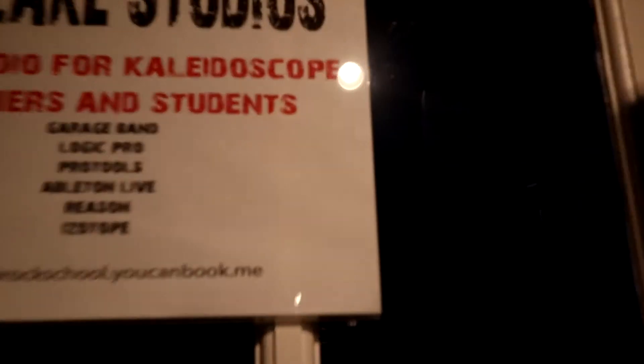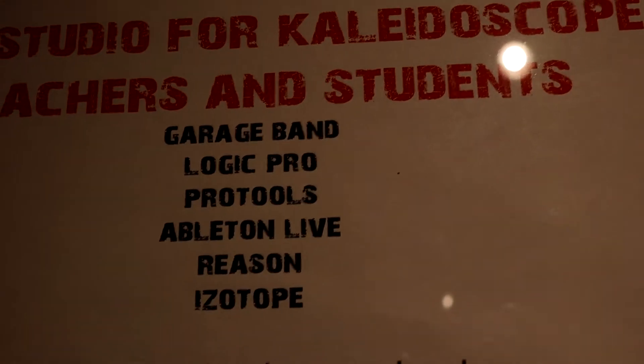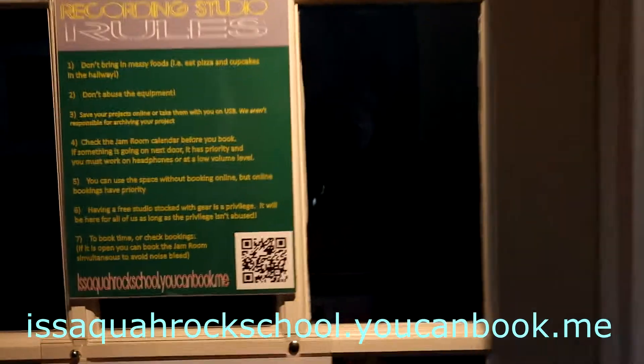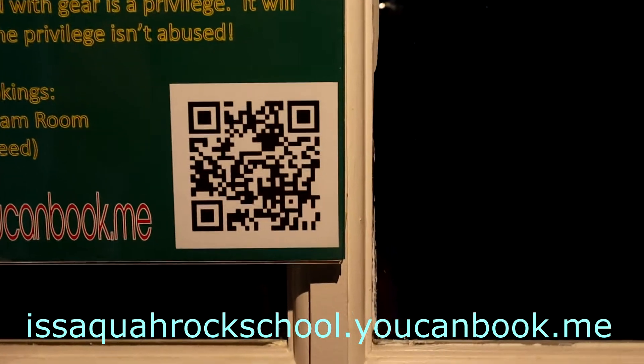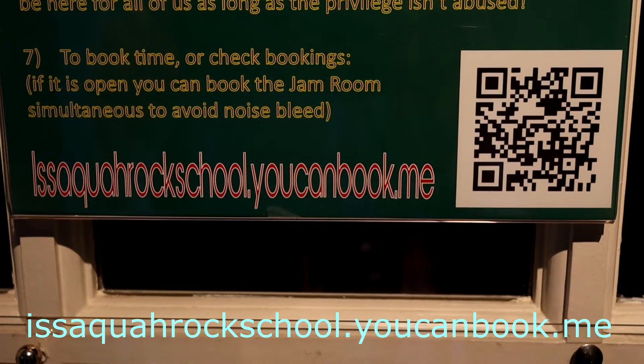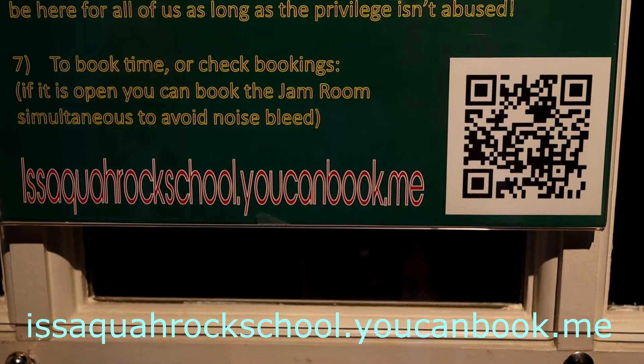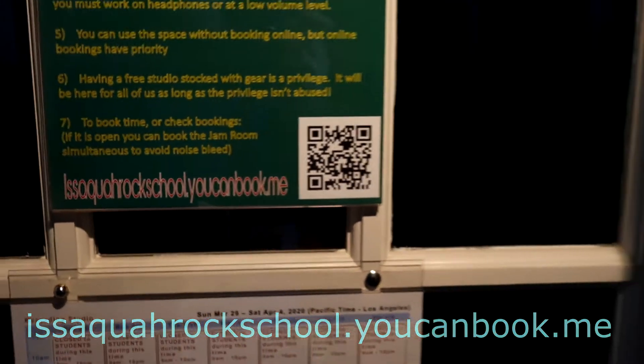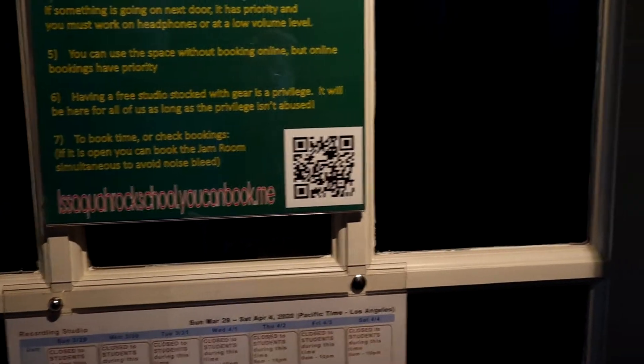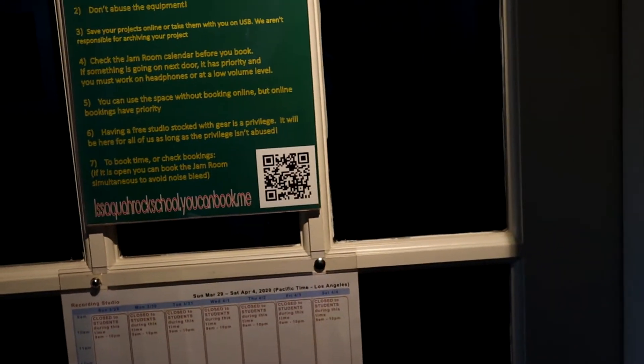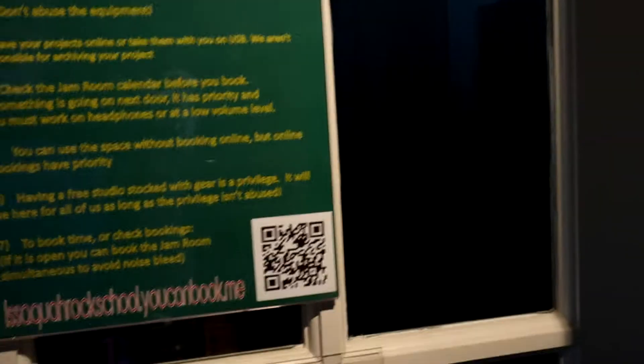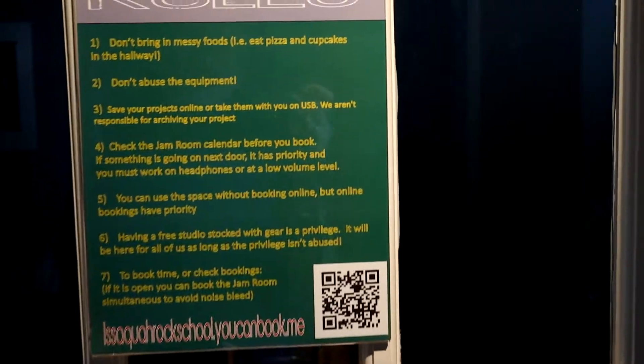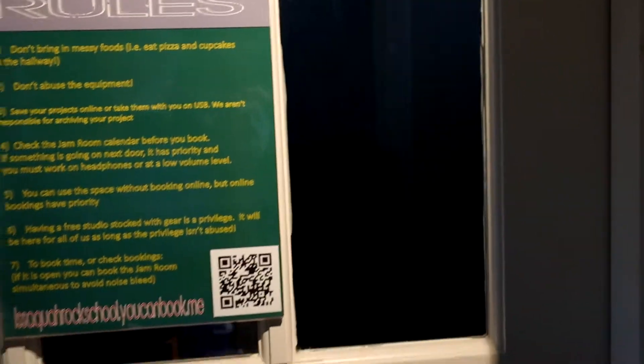You can see on the list some of the great software that we have here and you can reserve this room using this link here. There's a QR code but you can also go to this website isquadrockschool.youcanbook.me. It's kind of a weird URL but that's what it is. When you book it, I will see that and I will get back to you with a code to the door and an approval that you can use the studio. It's available most regularly on Friday, Saturday, Sunday but there's some other times as well.